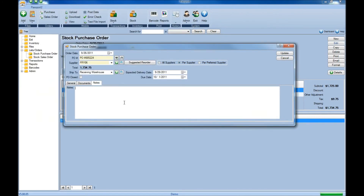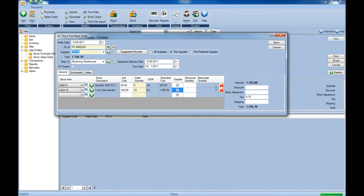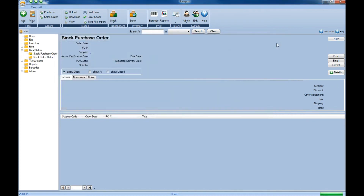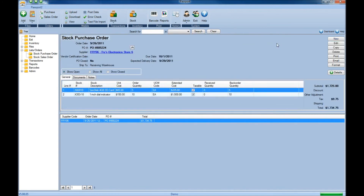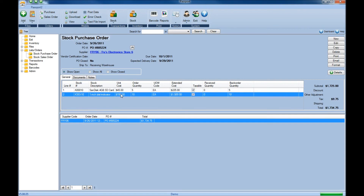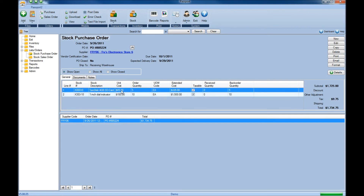If there are any notes you need to make about this particular purchase, you can do so on the Notes tab on the purchase order itself. Once you've completed filling out the purchase order, the next step is to save it. We can now see that the purchase order has been generated, with the items listed on that purchase order displayed on screen.